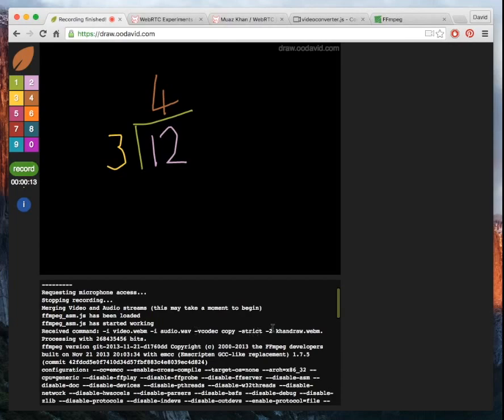And I'm just saying merge them together, don't do any sort of special processing. Because I'm saying use the same codecs, combine it together and just output a WebM file.